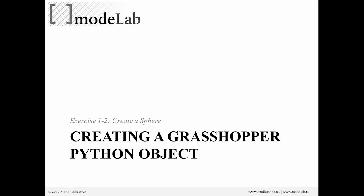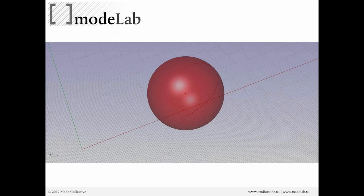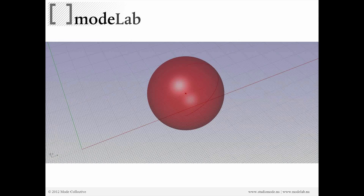We're going to create a sphere once again, but instead of doing it in the Rhino Python script editor, we're going to do it inside of Grasshopper. This is what the exact same script is going to return.